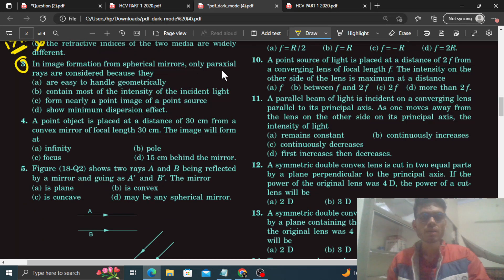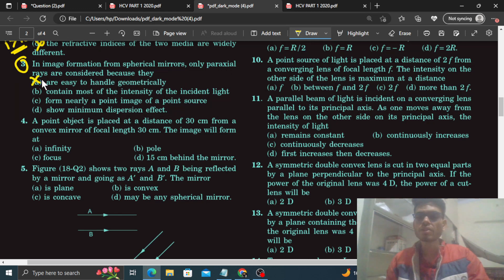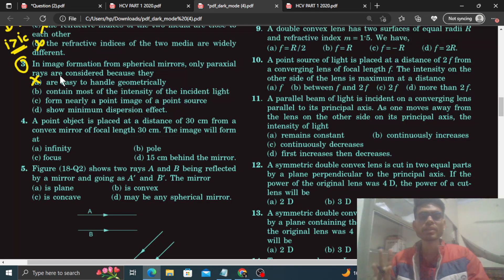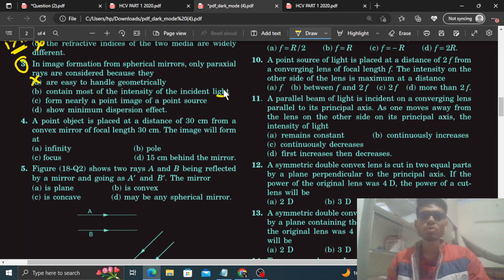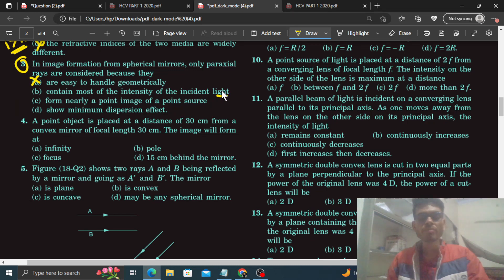Question 3: 'Image formed from spherical mirrors — only paraxial rays are considered because...' Option A: they are easy to handle geometrically — of course this is not the reason. Jo rays hum handle kar sakte unse image banate hain, yeh koi logic nahi hai. Option B: they contain most of the intensity of the incident light — aisa nahi hai. Intensity sabhi rays mein equally divide hoti hai, so paraxial rays mein bhi utni hi intensity hogi jitni marginal rays mein. Option B bhi sahi nahi hai.